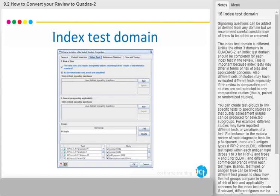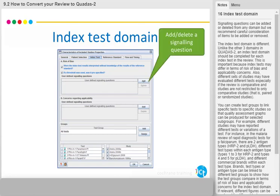Signalling questions can be added or deleted from any domain, but we recommend careful consideration of items to be added or removed. The index test domain is different — unlike the other three domains in QUADAS 2, an index test domain should be completed for each index test in the review. This is important because index tests may differ in terms of risk of bias and applicability concerns.